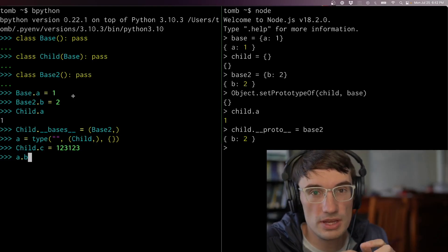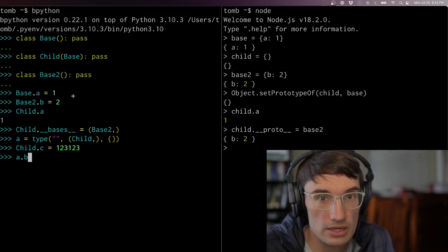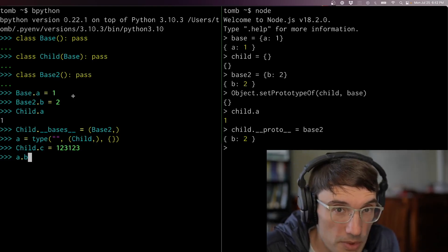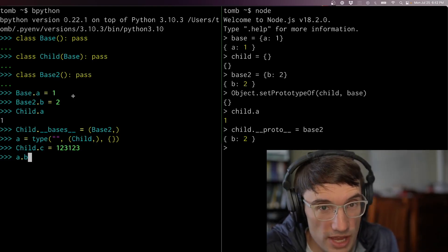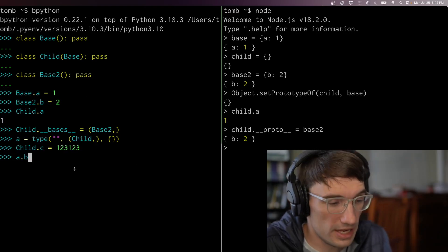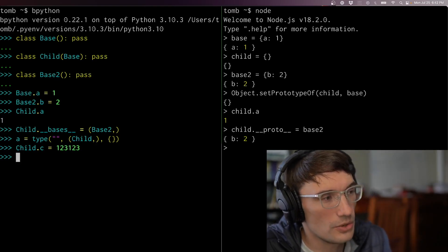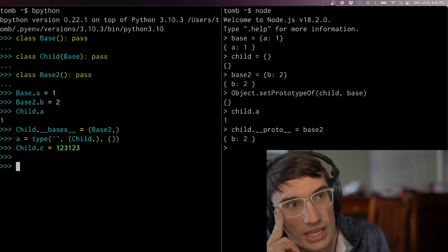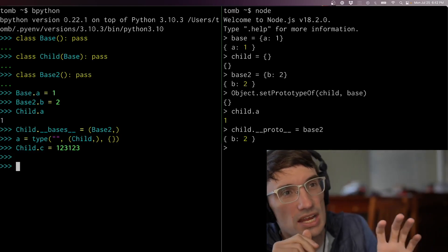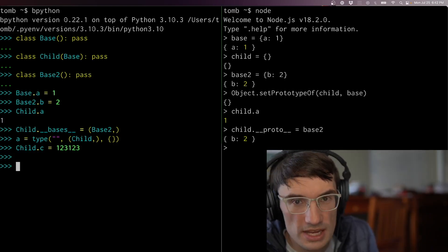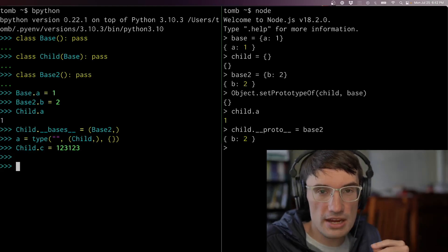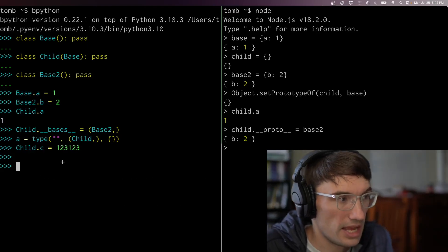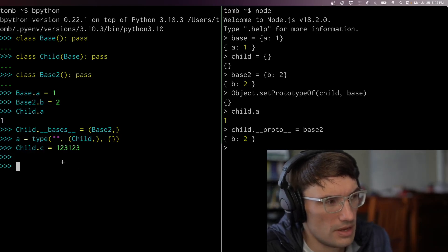This is prototypal inheritance on both sides of the screen. But then in Python we have this other thing — if you want, and of course this is what people actually do, you can create something called an instance. It participates in this chain but is in some ways different from one of these classes.